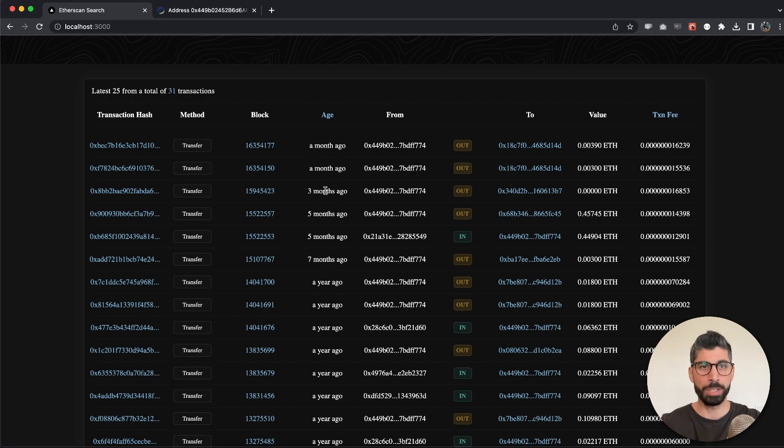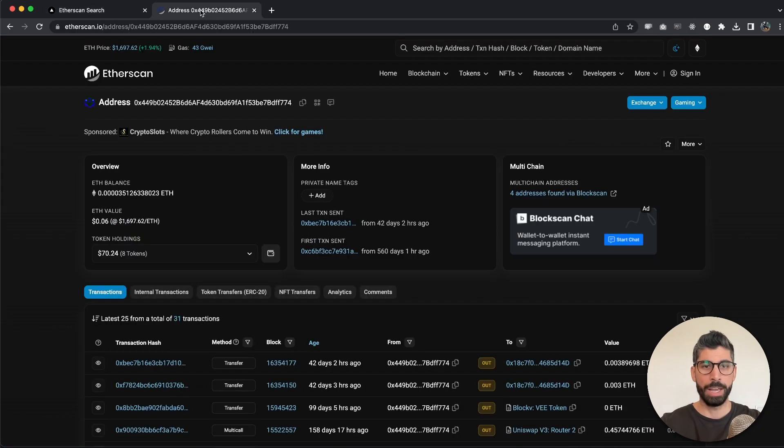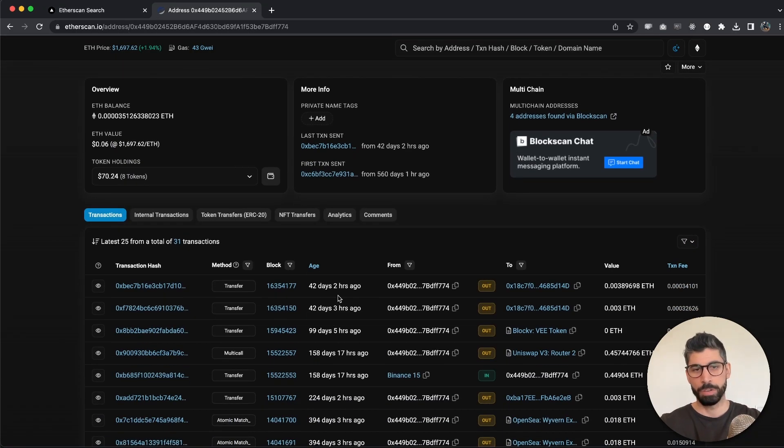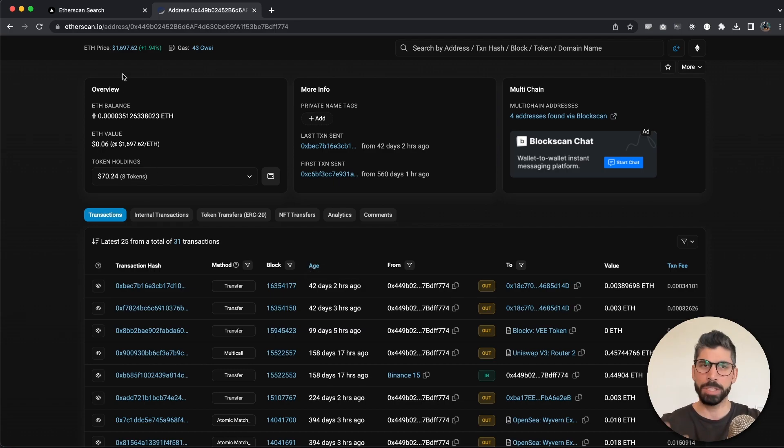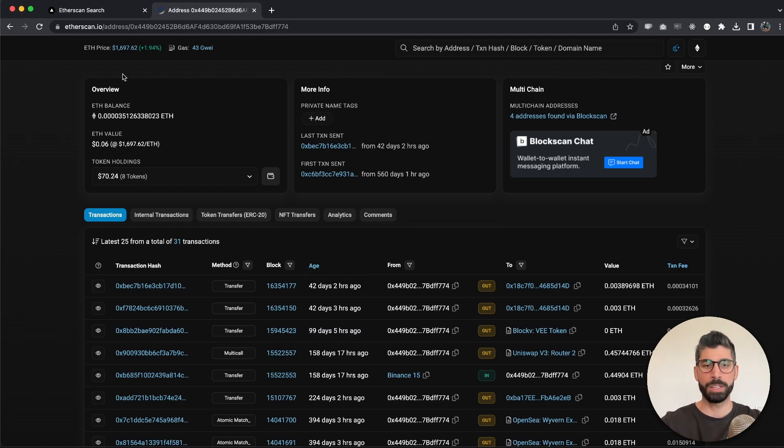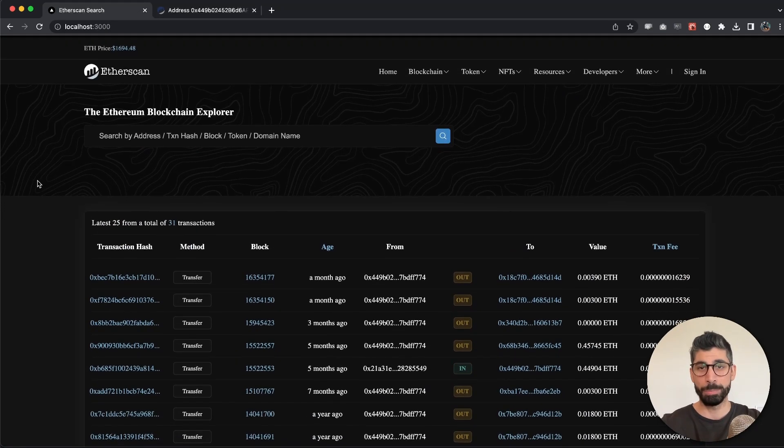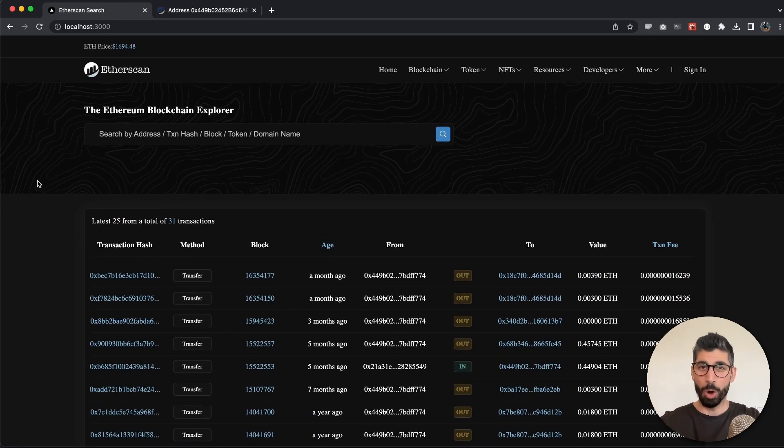Some things that are different: we're formatting it a little bit differently. For example, we can see one month ago, three months ago, and on Etherscan we can see the days and the hours basically. But that's totally up to you if you want to format it like this.